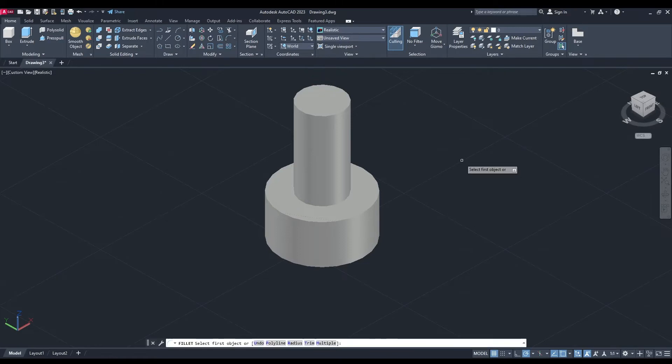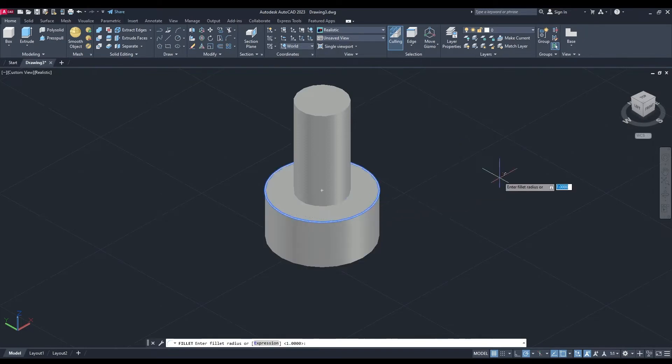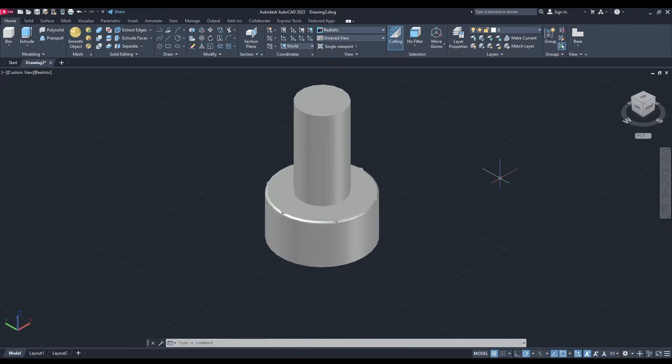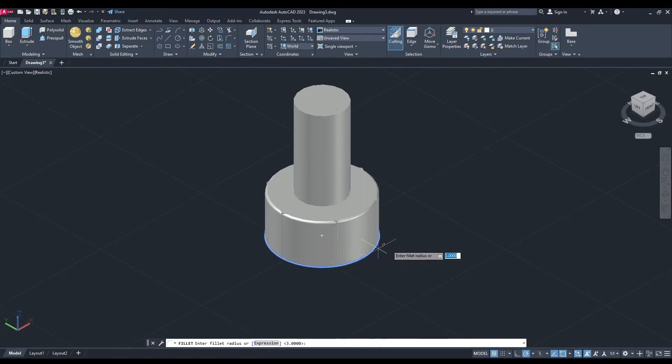command. First one, we're going to do radius, so change it to 1. We're going to click the top part there and hit enter twice. Then we're going to do it again. Change the radius this time to 3, and select the bottom half. Enter twice.